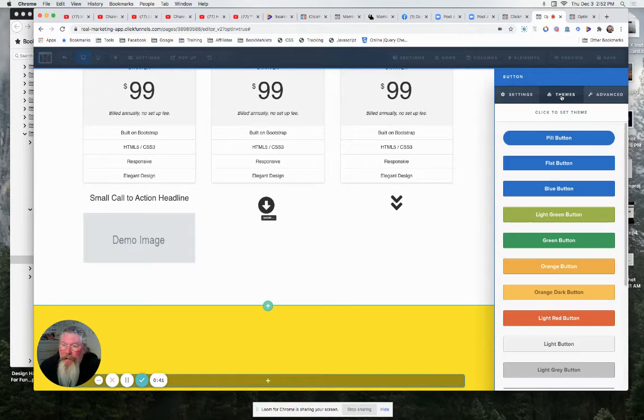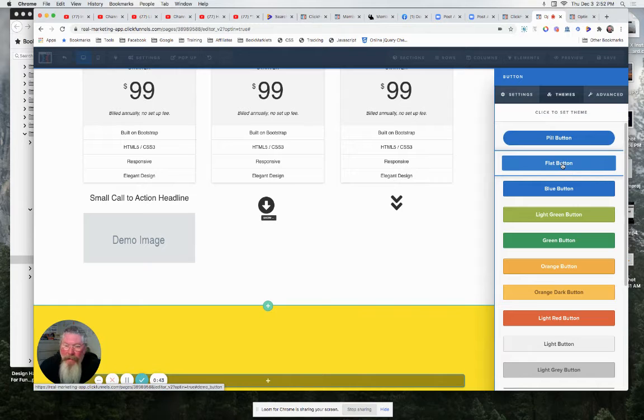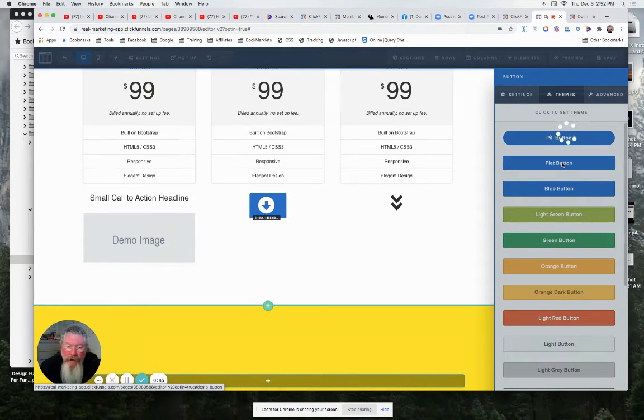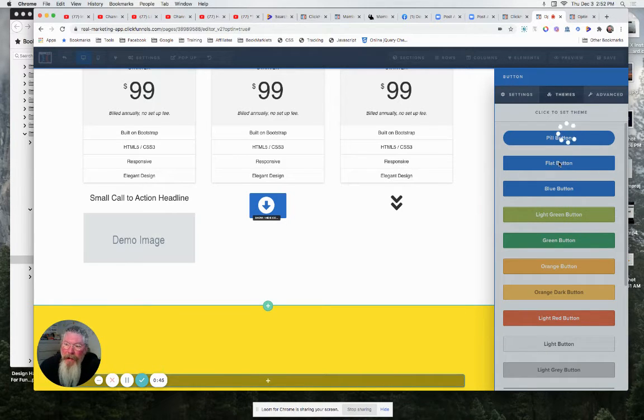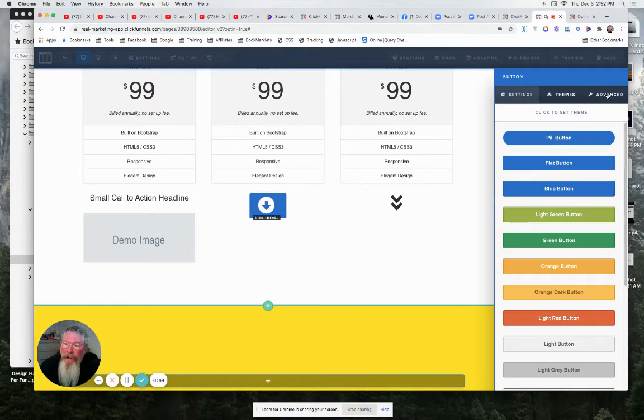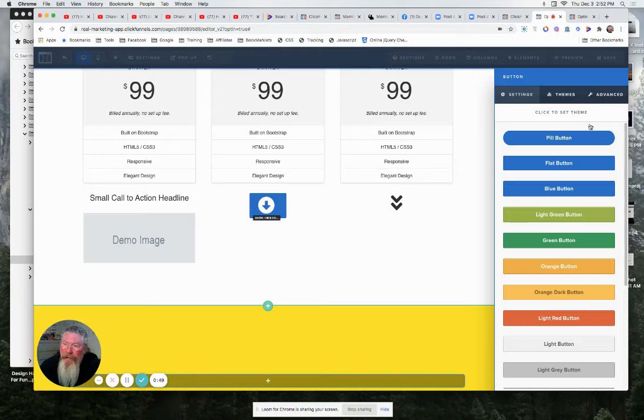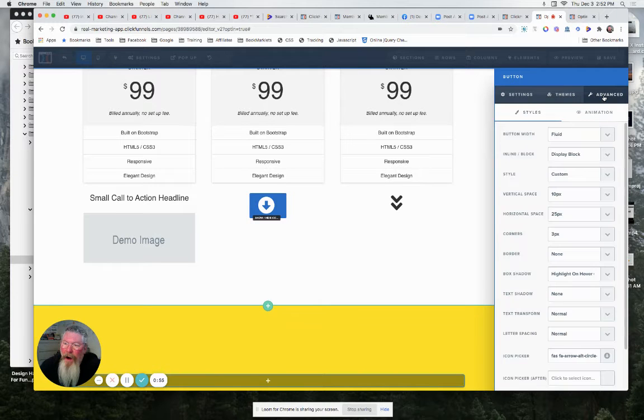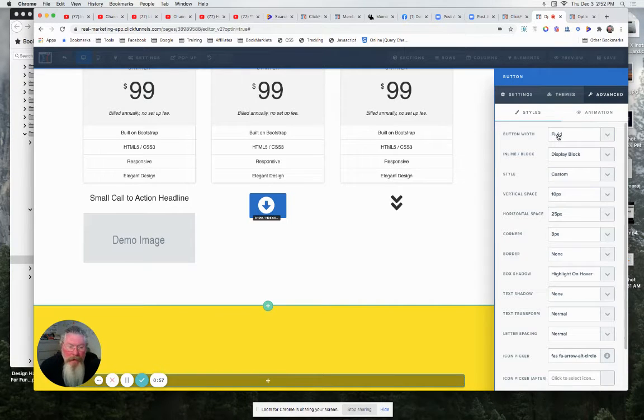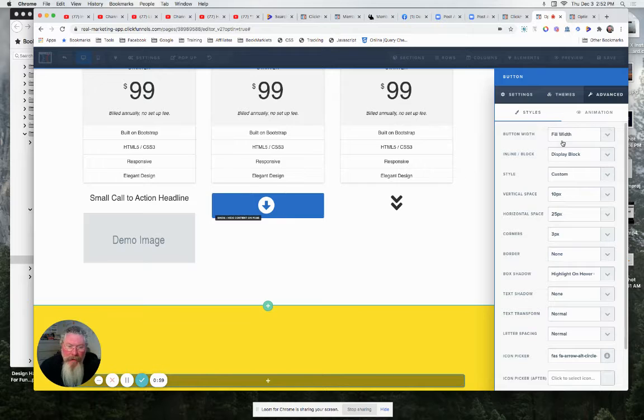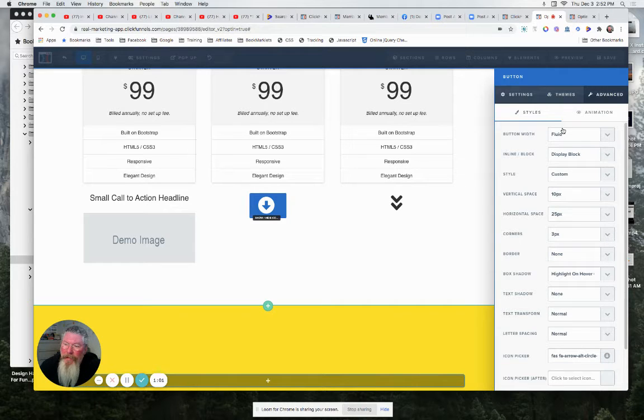And then what we're going to do is come in here and click on flat button. And actually, I'll just click on it. So we want to click on flat button, and then we'll come into our advanced. And let me see here. Fill width. No, we don't want to fill width. We do our fluid width.